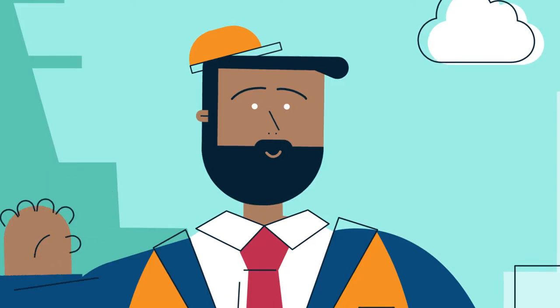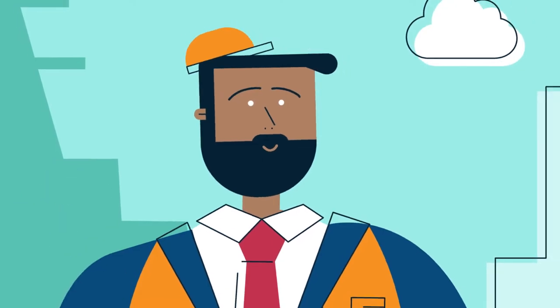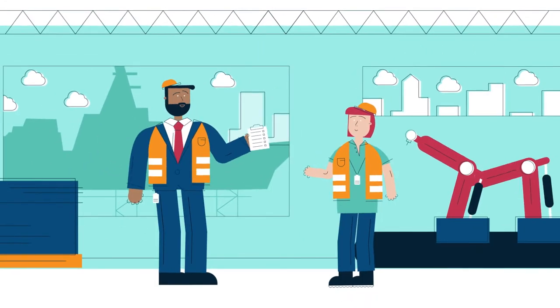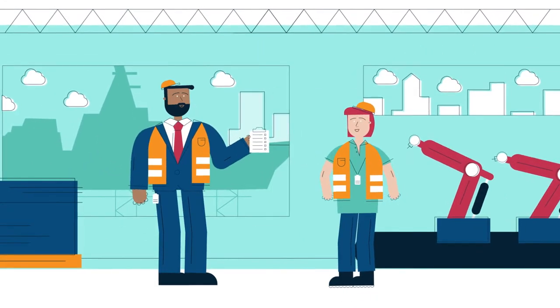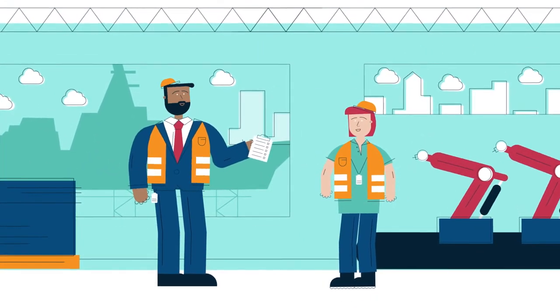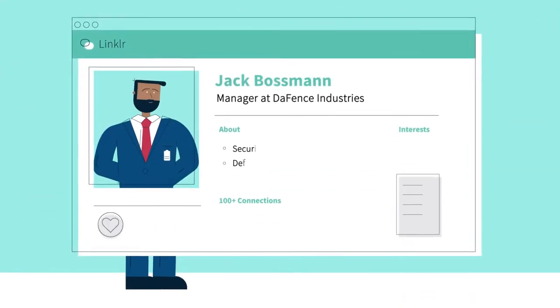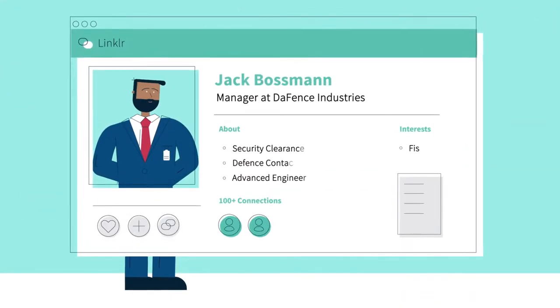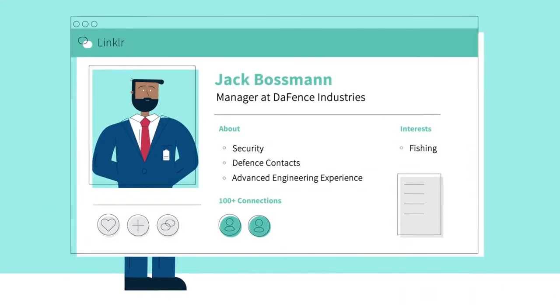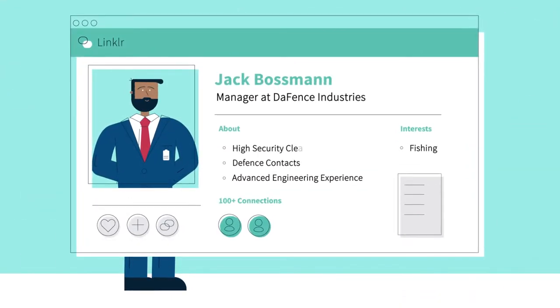This is Jack. Jack works in the defence industry. He loves his job but updates his professional networking profile just in case.